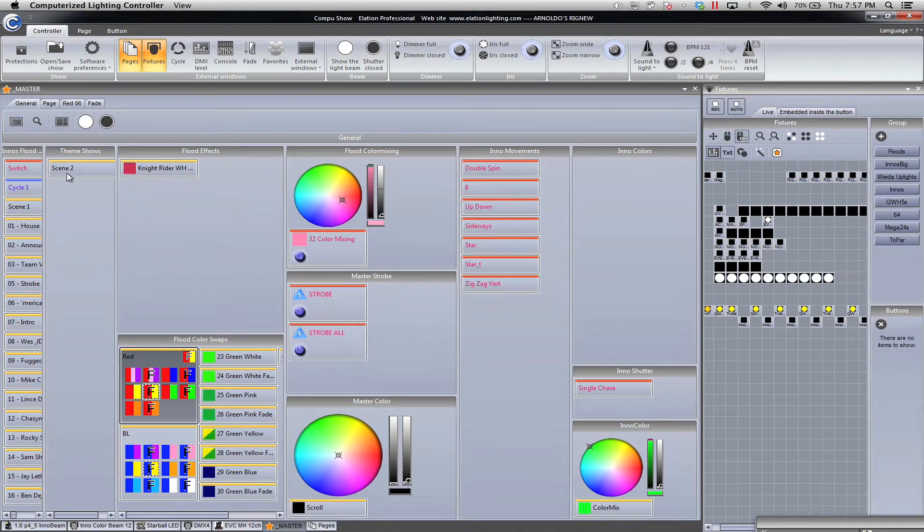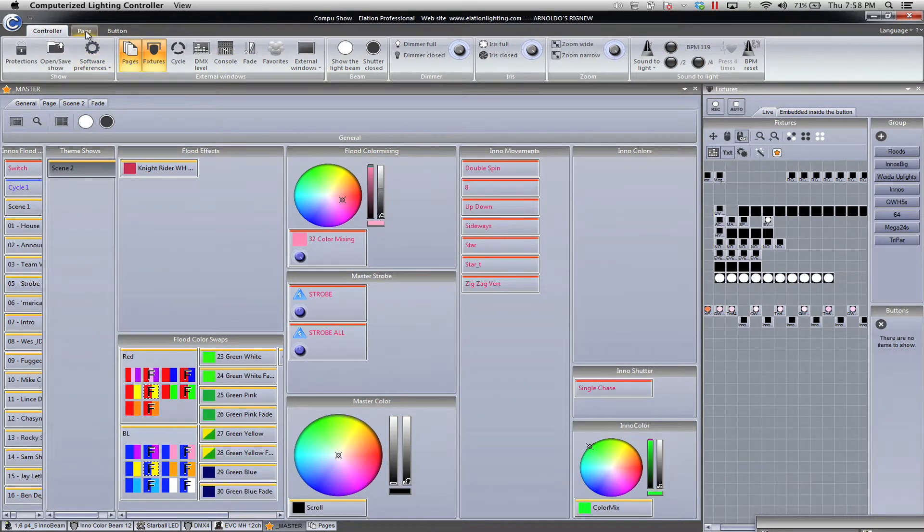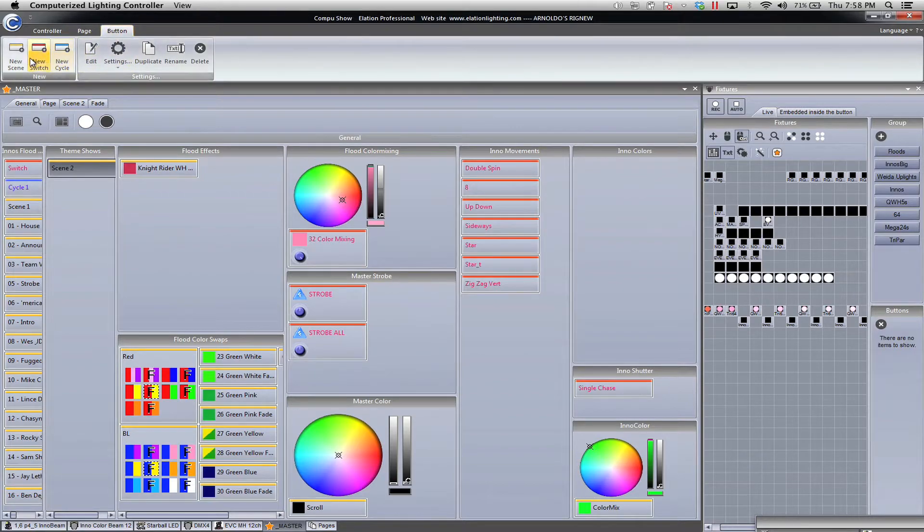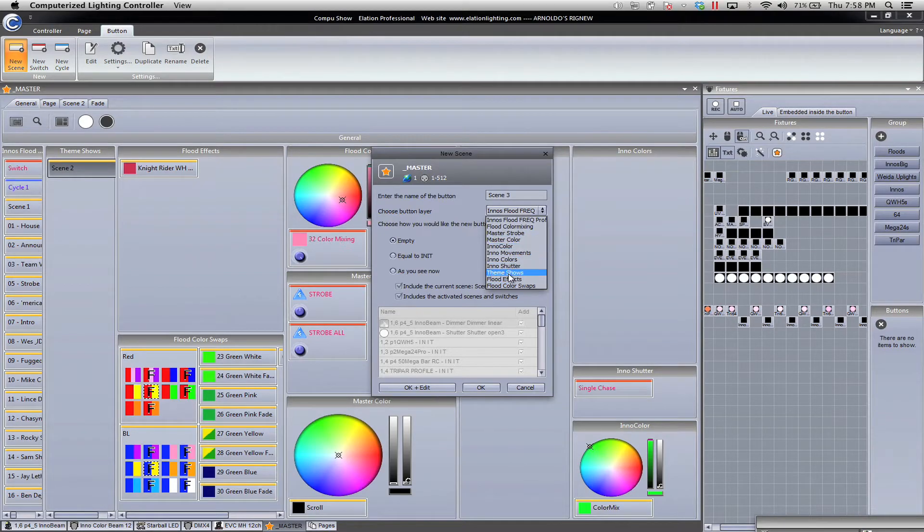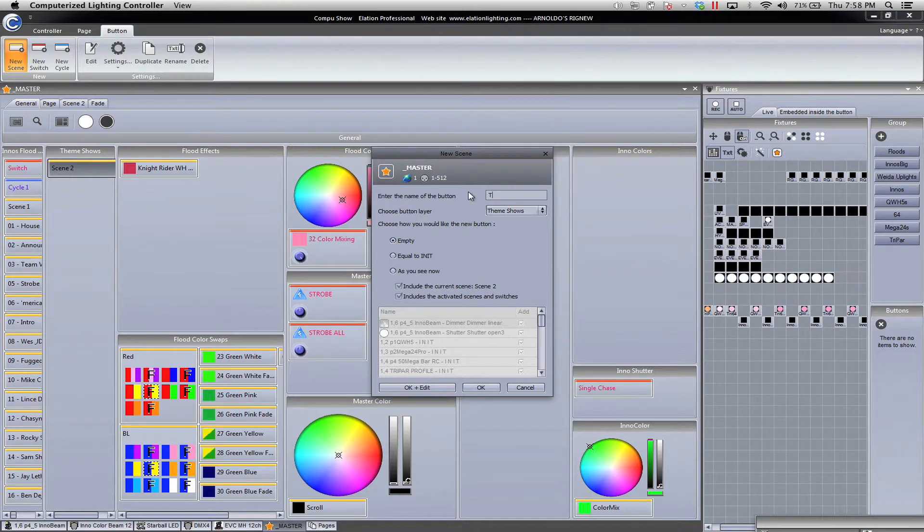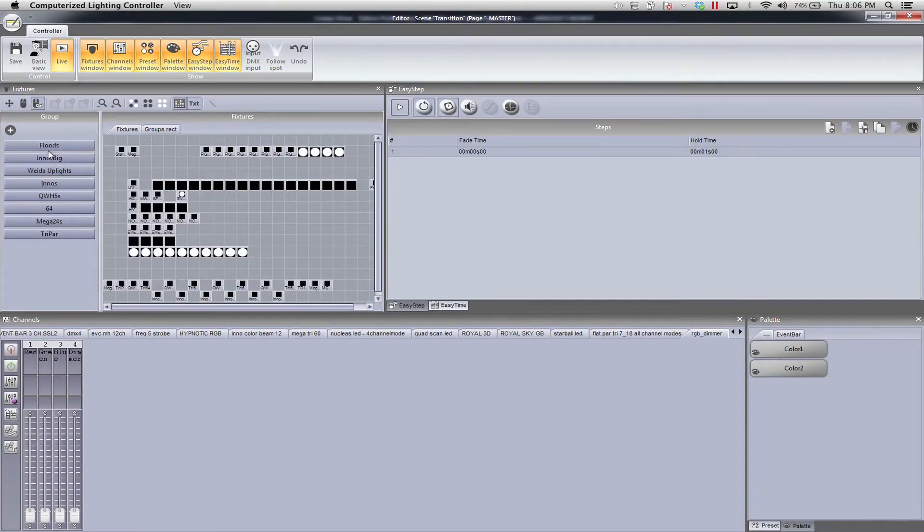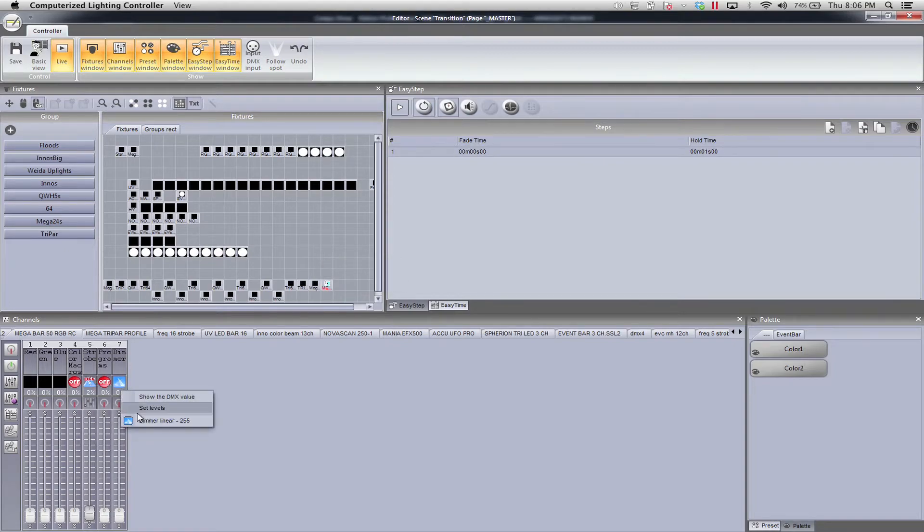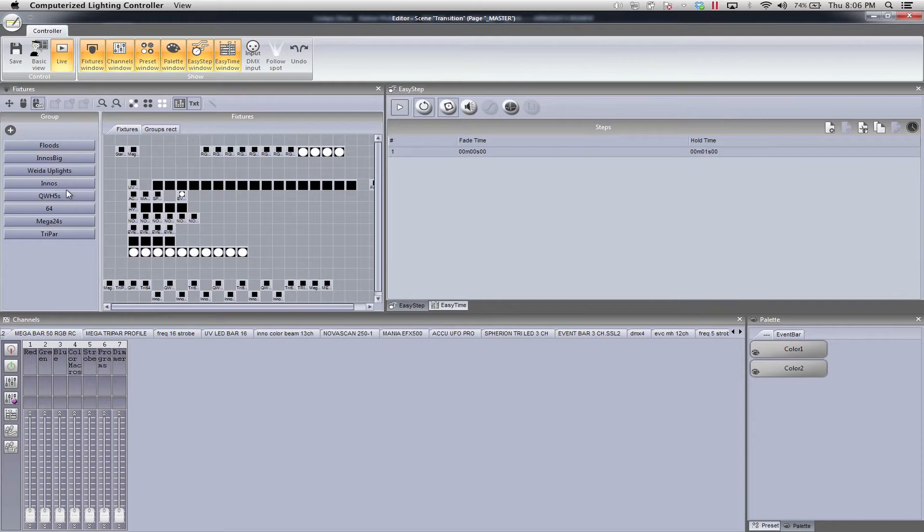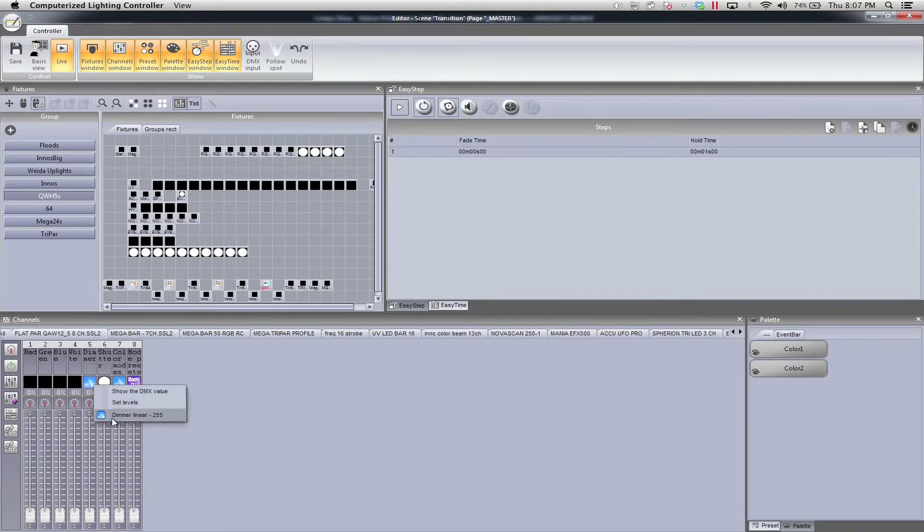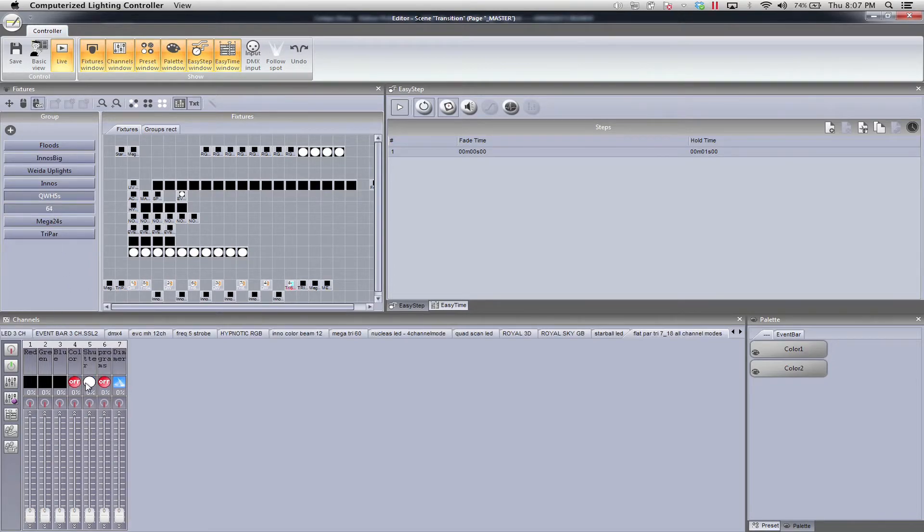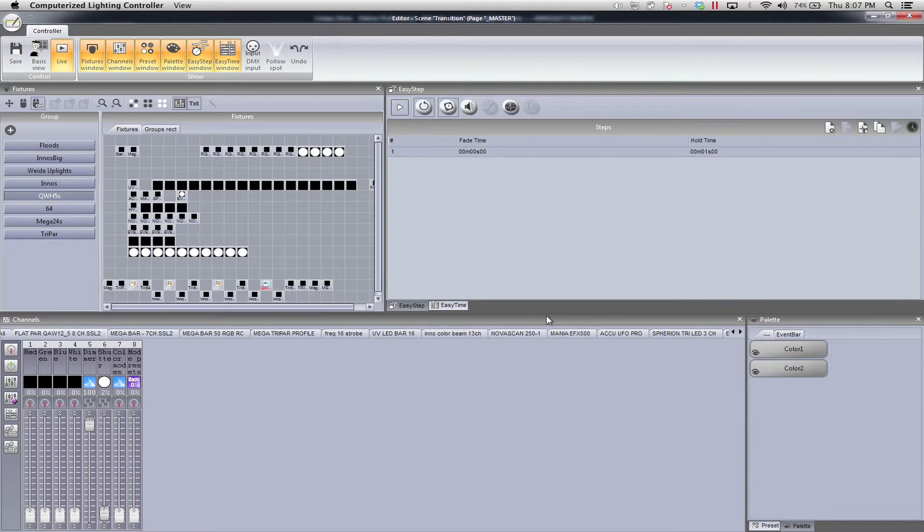But these I'm going to specifically make for theme shows. So you see how it's already changing. Now, let's say the next day I have another wedding. Let's go to make another program. Let's go to page, let's go to new scene. Empty. And we're going to put it in the theme shows. And we're going to call it transition. But this time we're not going to use easy step. So we're going to go ahead and turn on the individual channels here. I'm not going to worry about turning on RGB at the moment. We're just going to do a strobe on and then dimmer all the way up. I'm just going to do it for the individual groups that I have.